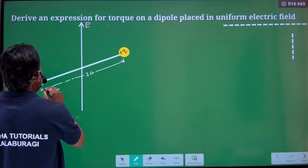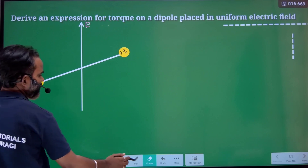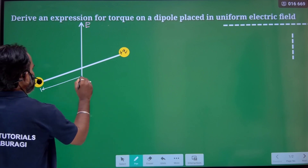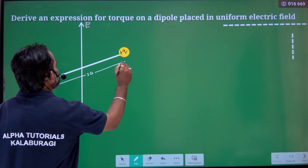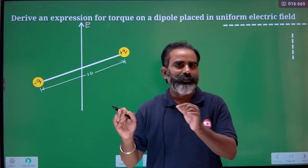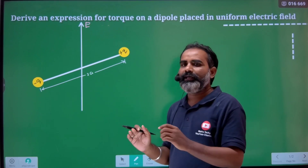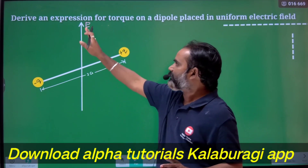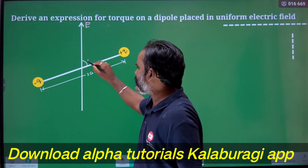Usually we take the distance as 2a — that makes the calculation easy. So we assign 2a as the distance. Now the dipole is placed in the electric field E, making some angle theta with the electric field.